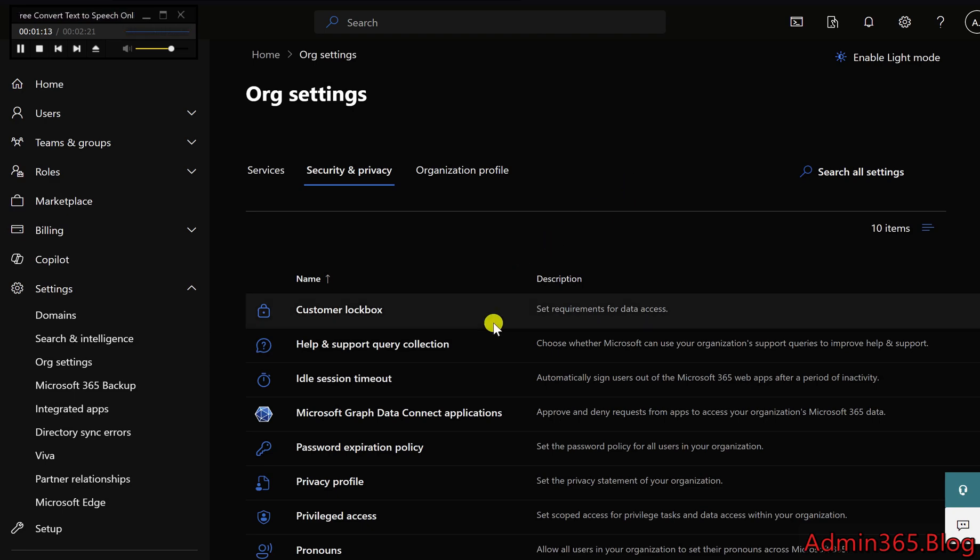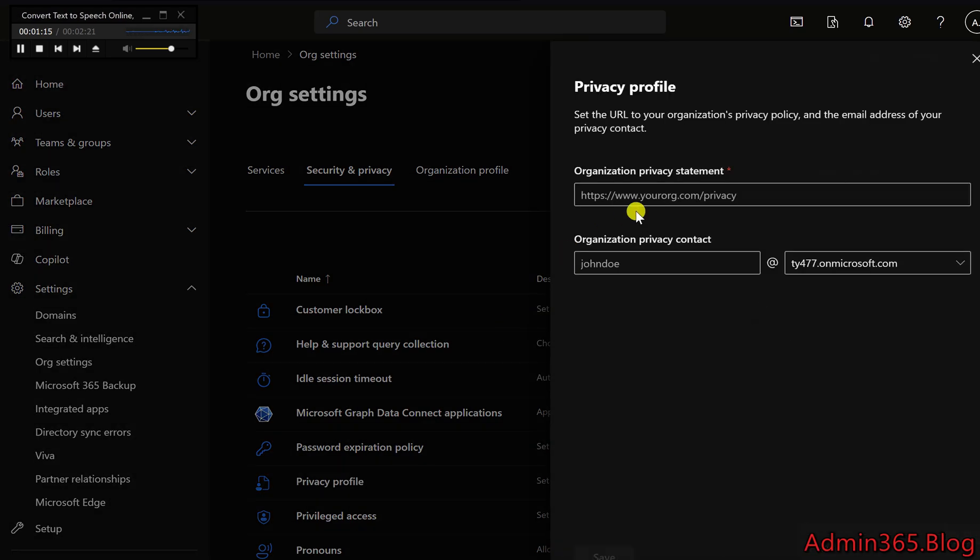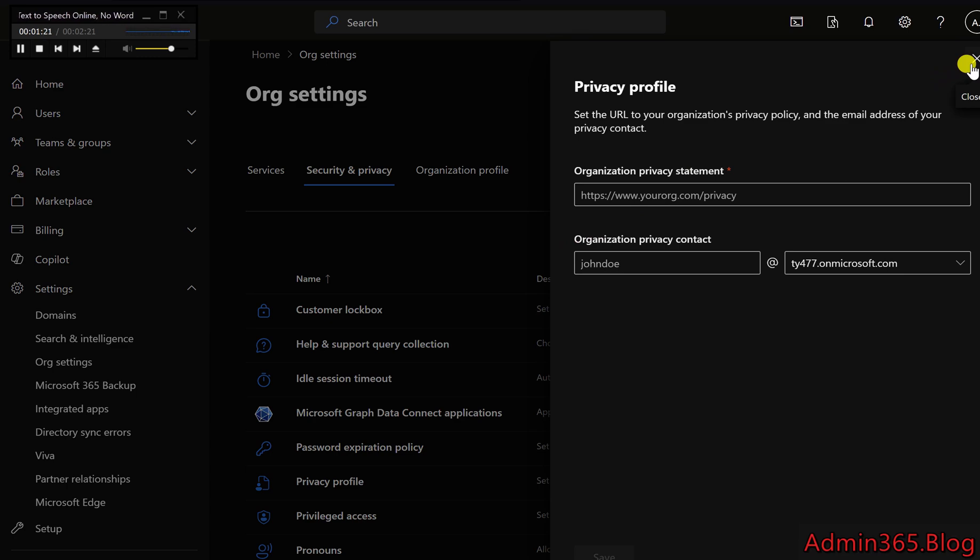Privacy Profile: Here, admins can provide a privacy policy URL for the organization. This is important as it informs users and external parties about your organization's data handling and privacy practices.